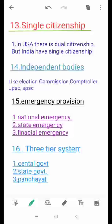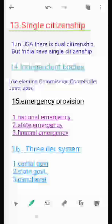The eleventh feature is single citizenship. Though we have a central government and state governments, we have single citizenship. This is different from the USA, where people enjoy dual citizenship — of both their state and the union. In India, we are free to move to any state, have a home, or get a job in any state, which is not the case in the USA.